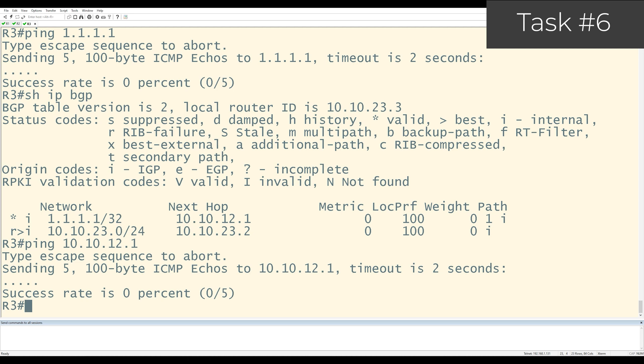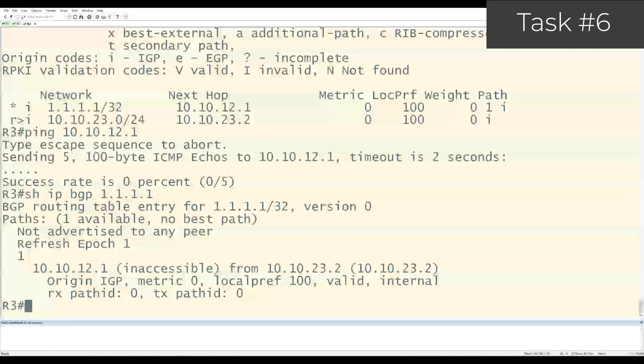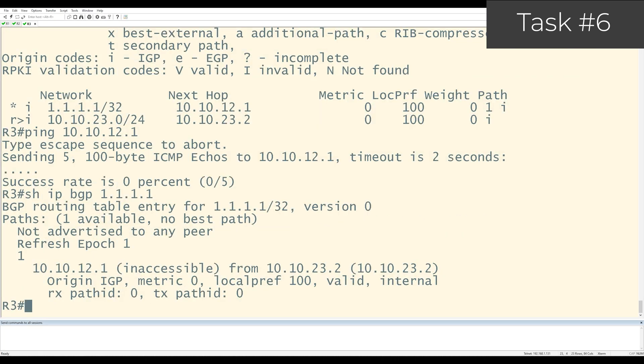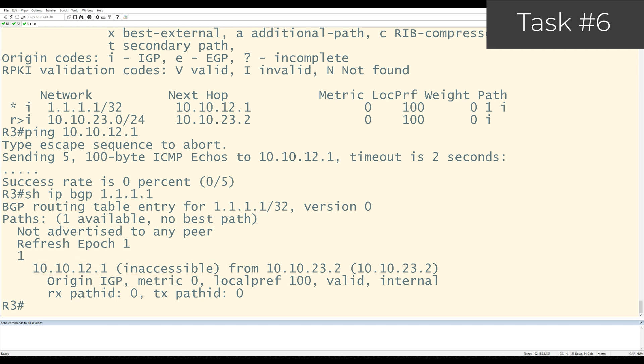And it can't. The other interesting thing here is that when you look at the prefix, there's no greater than sign indicating that this is a best path. And that's a problem. Let's look at the details of this prefix by doing show IP BGP 1.1.1.1. It says here that for this prefix, the next hop of 10.10.12.1 is inaccessible. And that really confirms what the problem is. R3 doesn't know how to reach that next hop IP address. So the recursive lookup is failing. When that happens, the path will not be marked as best and it will never make it into the routing table.